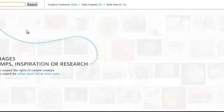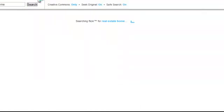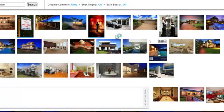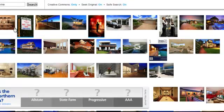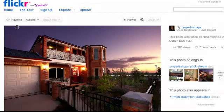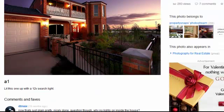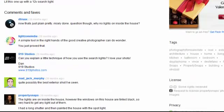Let's go back to our page and now search a property or a home. Let's just say 'real estate home' just to see what comes up. Now it's going to search Flickr, and it has all these results here. Let's say we like this one up here — the first one. We clicked on it, and now it's going to bring us to this page here.